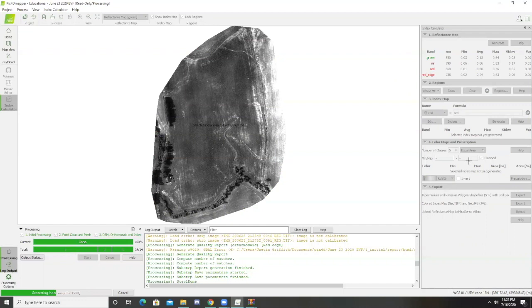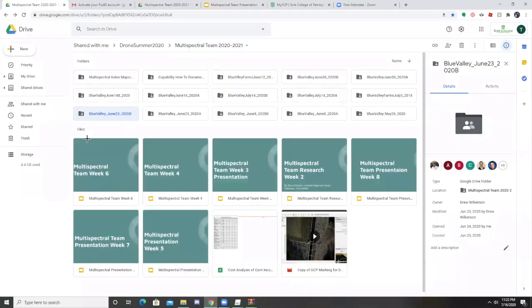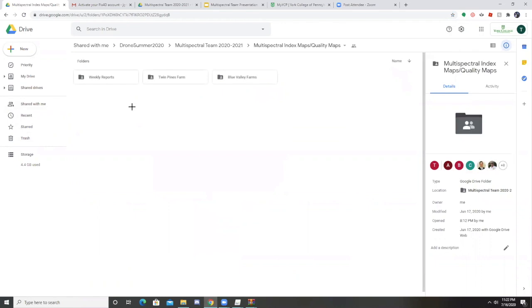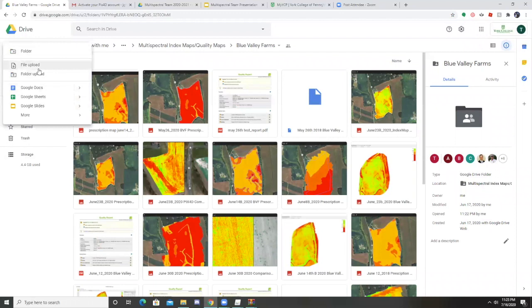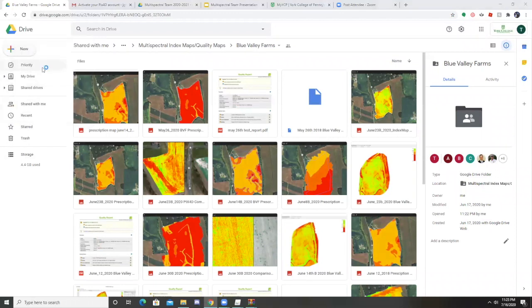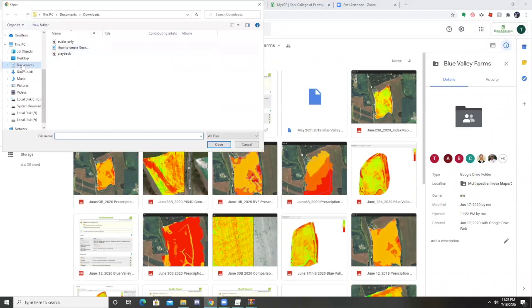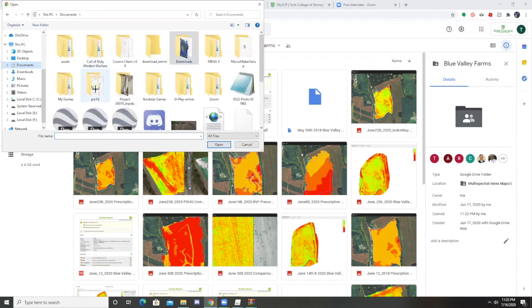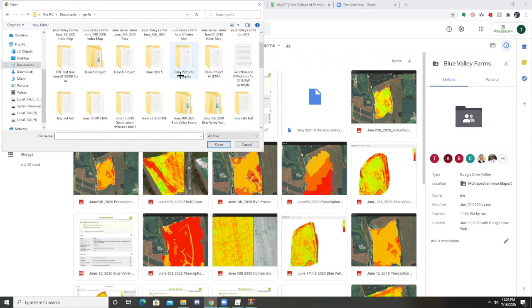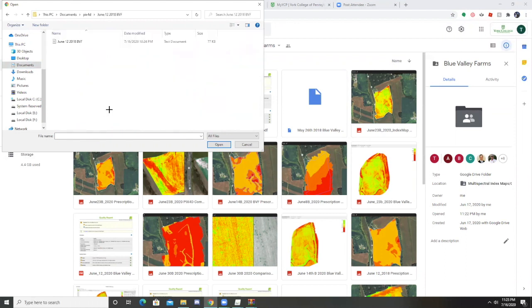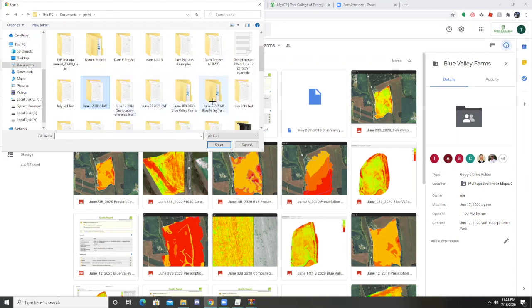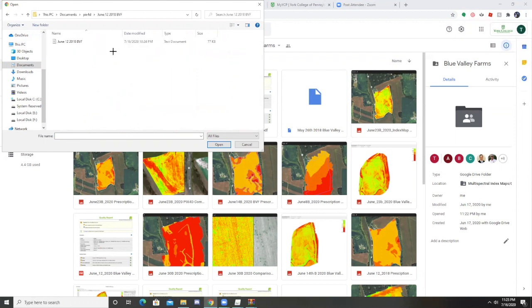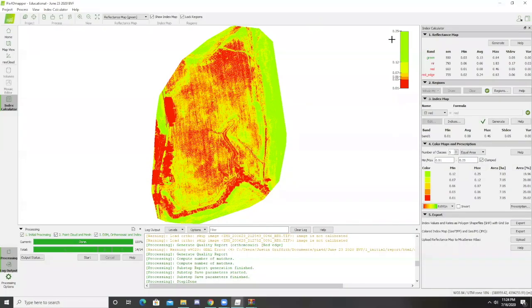Then I can just go to the Google Drive and import this new image. I'll show you guys how to do that really quickly. I would go into my folder and find the image, then I would just export it onto the Google Drive. So that is how you create NDVI index maps in PIX4D Mapper.